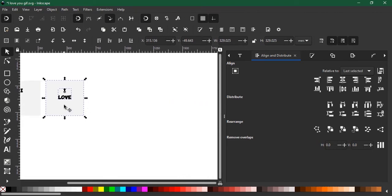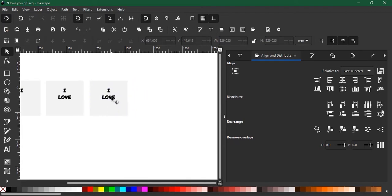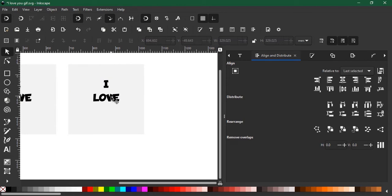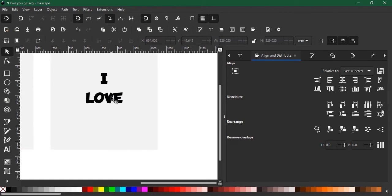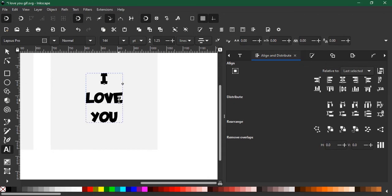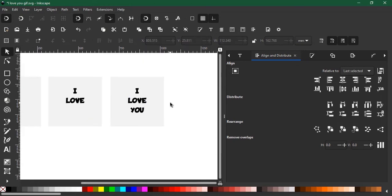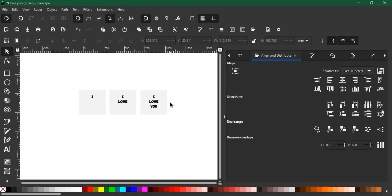So we'll double tap again and type another text, hit enter and type YOU. That's it, we're done. Now let's zoom out and try to group all of them into individual groups so we can export easily.